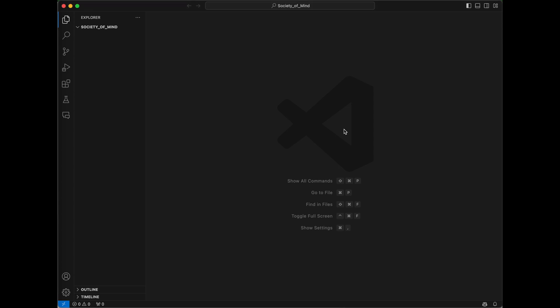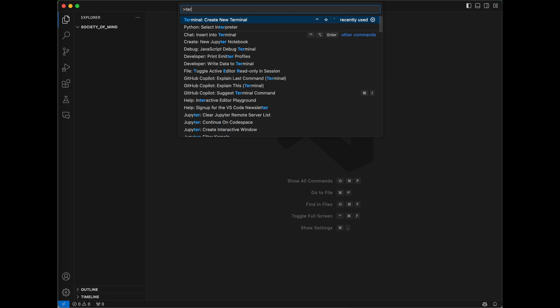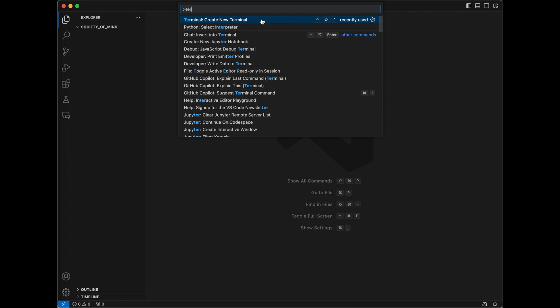So here we are in Visual Studio Code. The first thing I'm going to do is press Command Shift P because I'm on a Mac, and I'm going to create a new terminal.